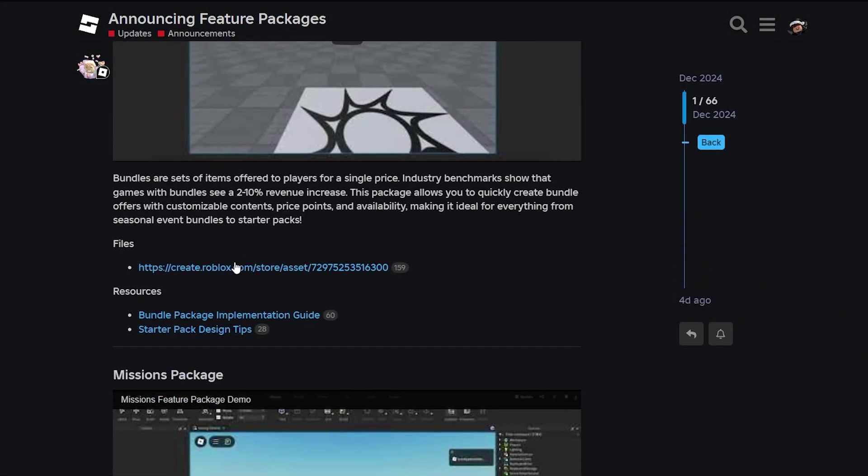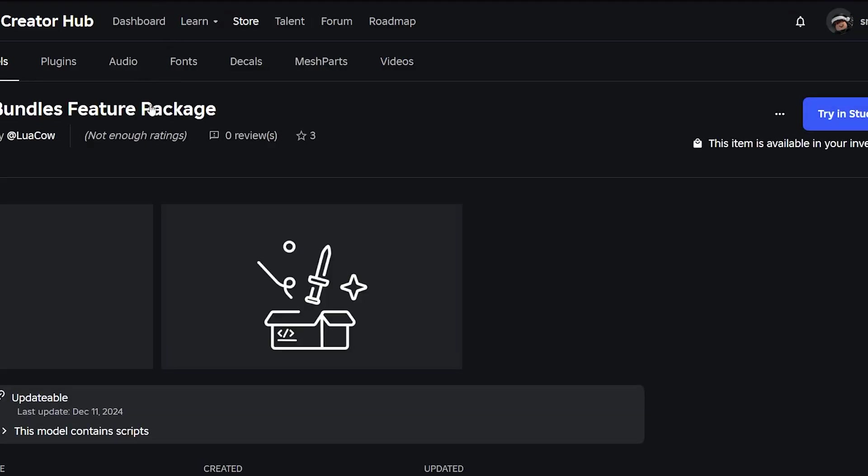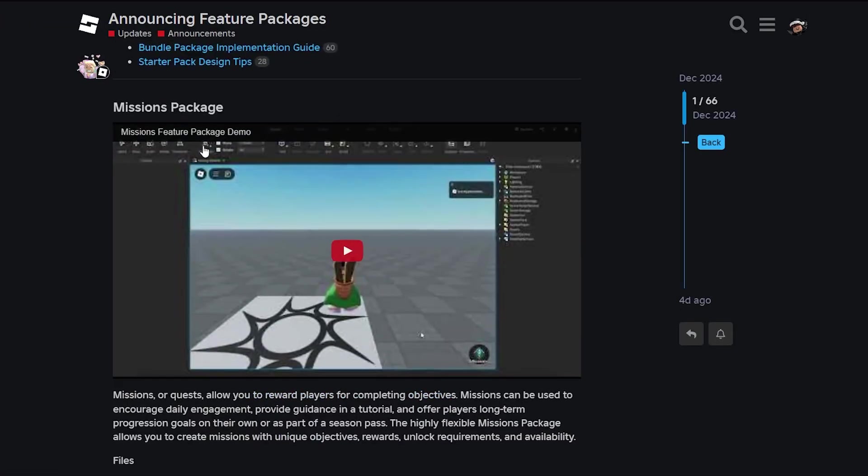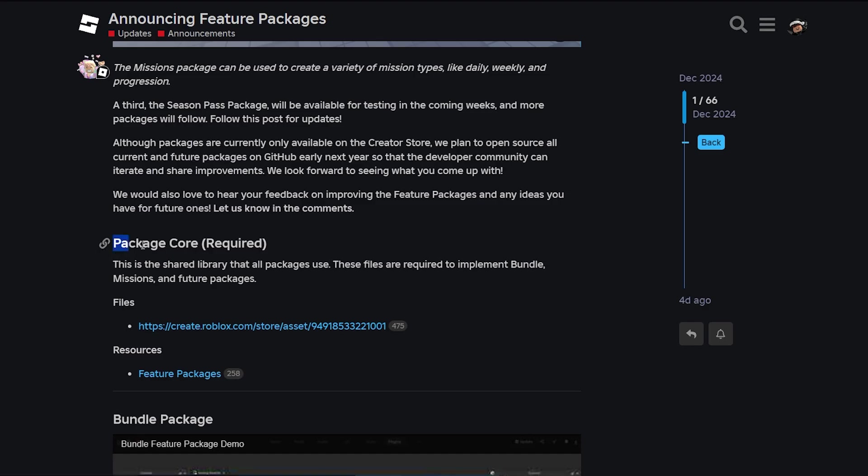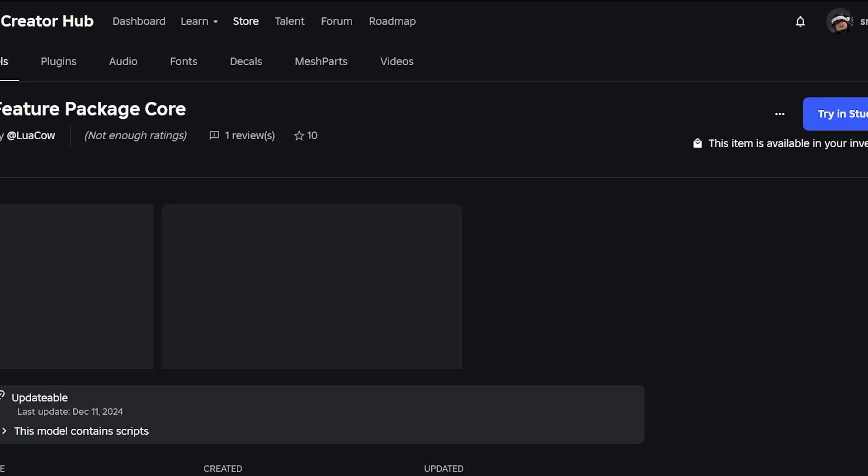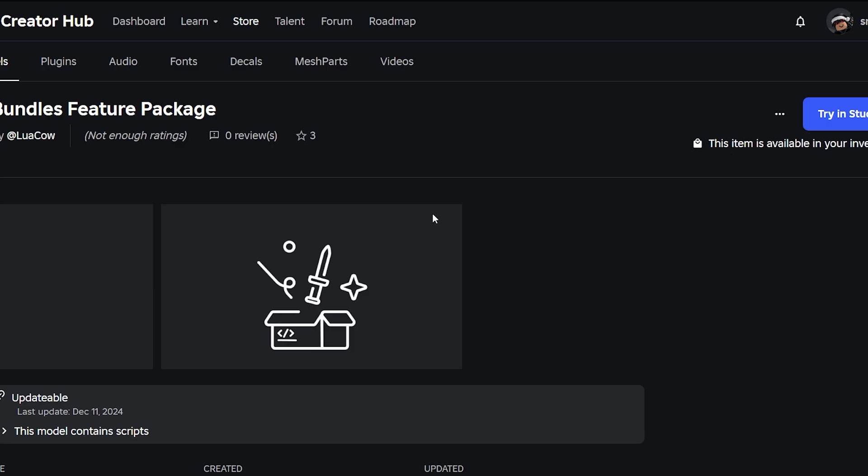If you go down here you can get the bundle package by clicking on these links right here. Click on that and install it, then click on this one. You need to have this package core right here for them to work so you can download that. I have them all installed already so I'll show you how to use it in the studio.